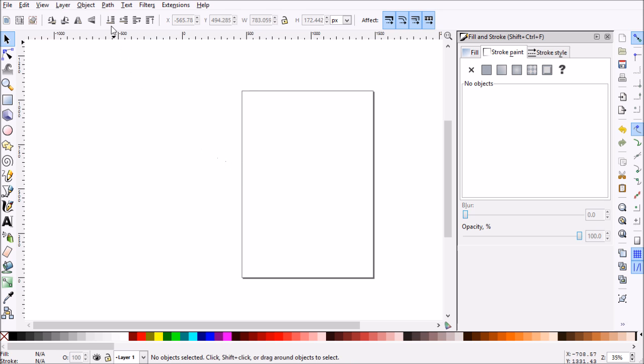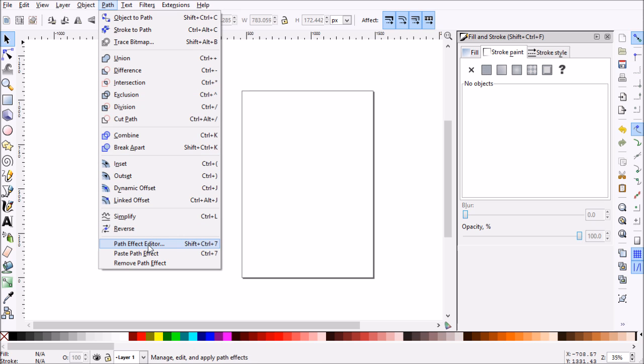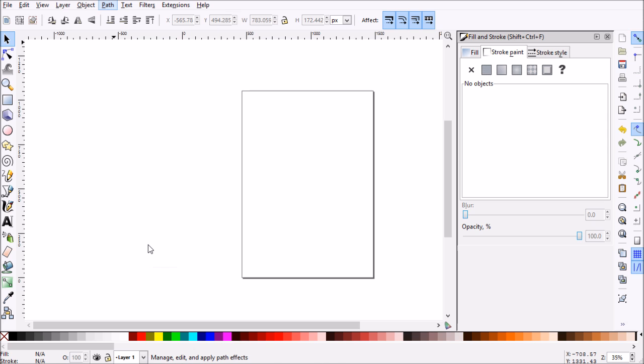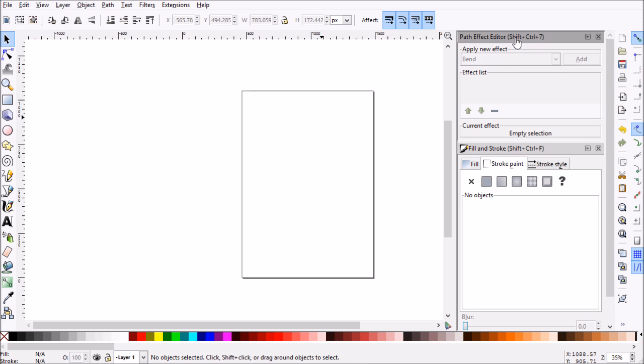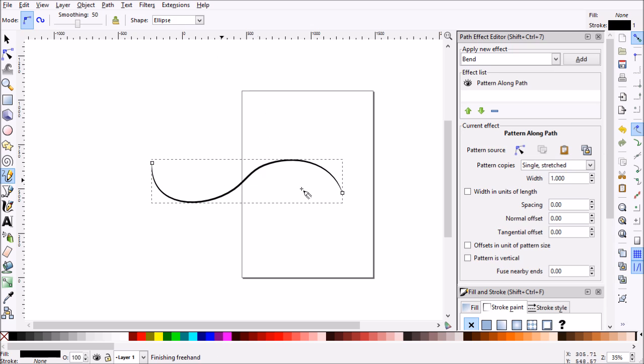I'll show you the proper way to adjust the width of your tapered lines. We'll go up to path and then all the way to the bottom here, we've got path effect editor and we'll click that. As you can see, it opens up our new window over here. So for this example, we'll draw a tapered line with the ellipse.